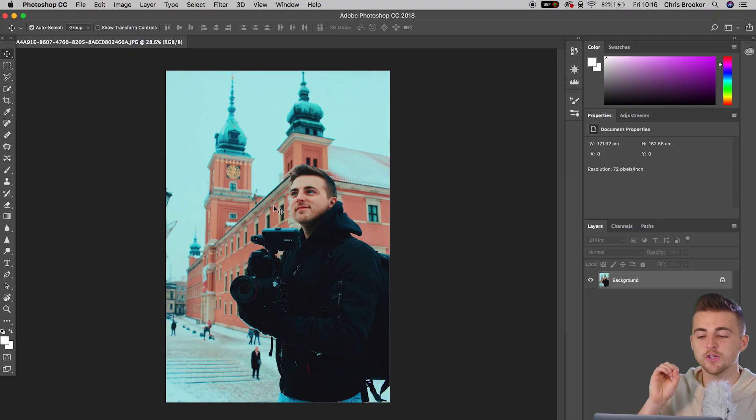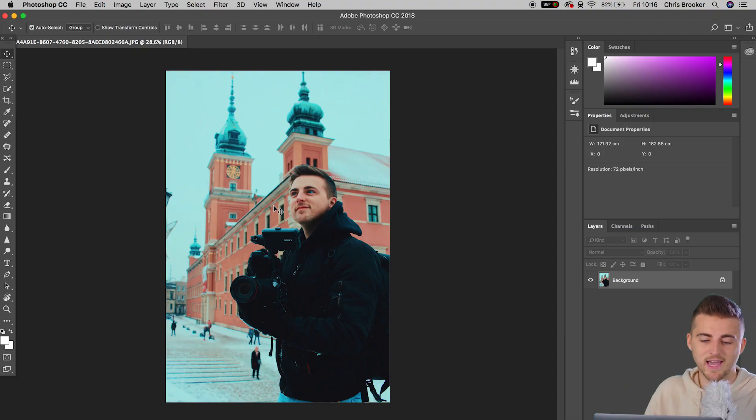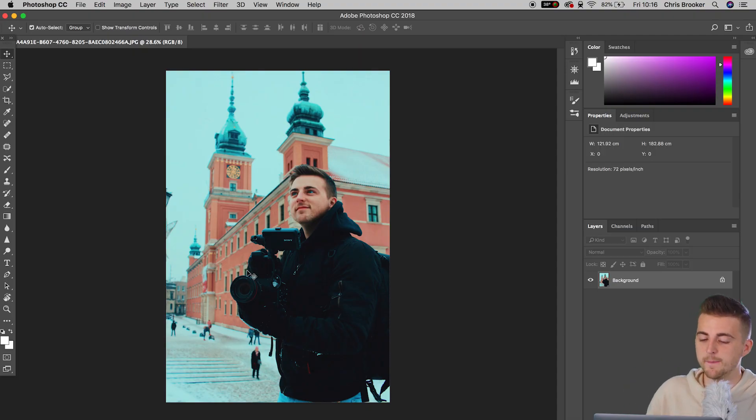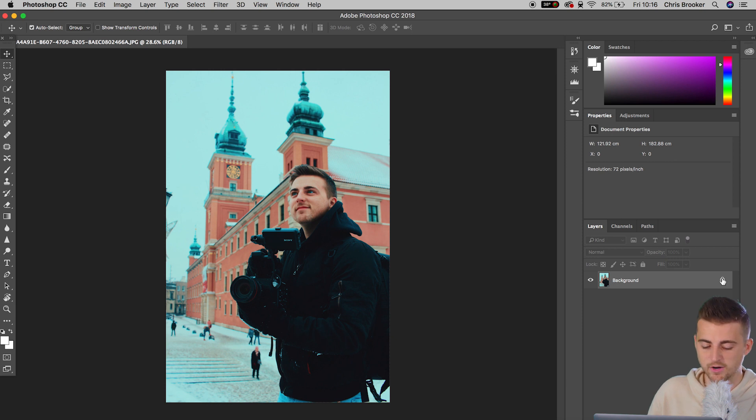So once you're inside of Adobe Photoshop and you have a photo loaded up, we are ready to begin. And to begin with, we first want to start by just unlocking the background.